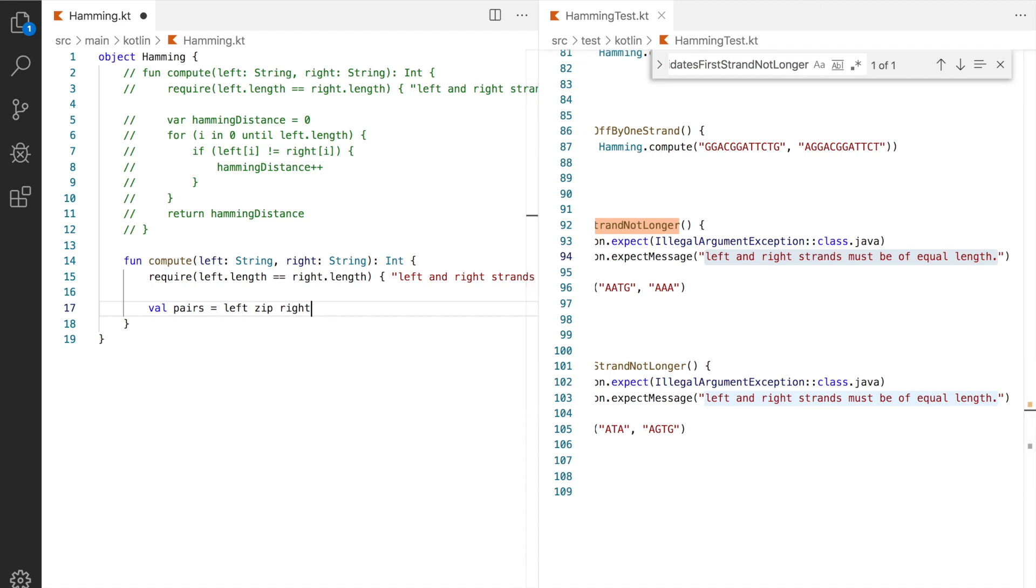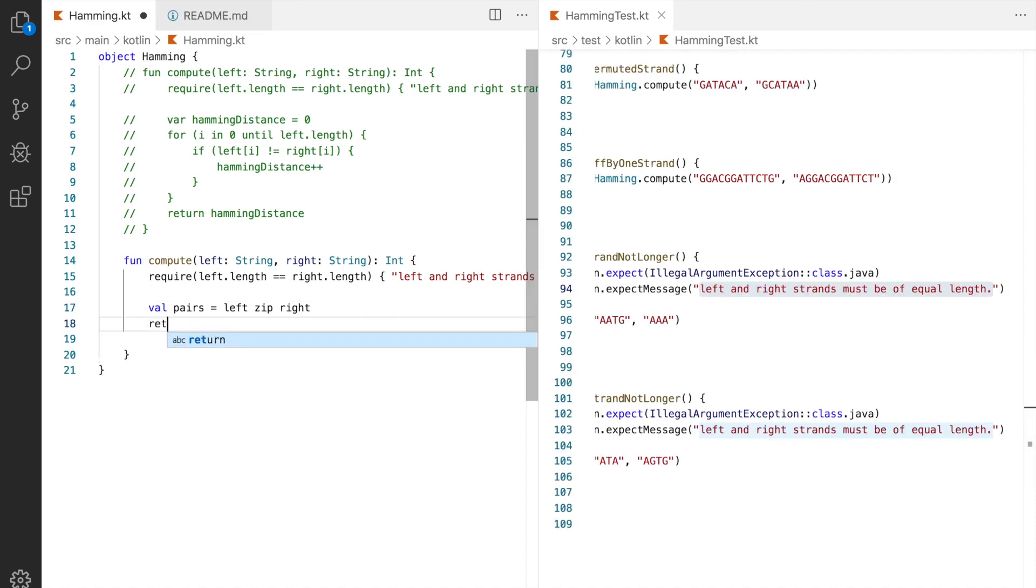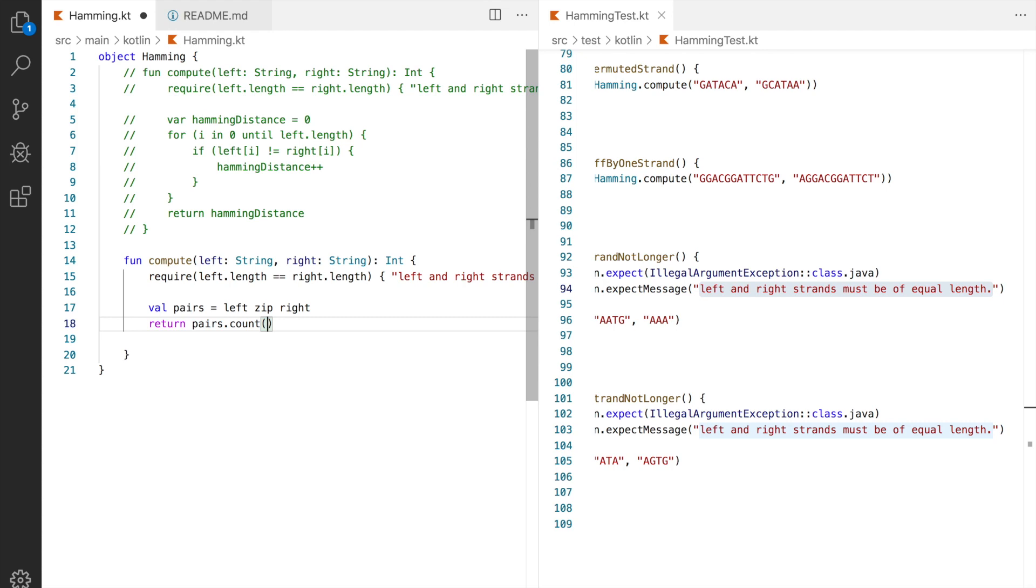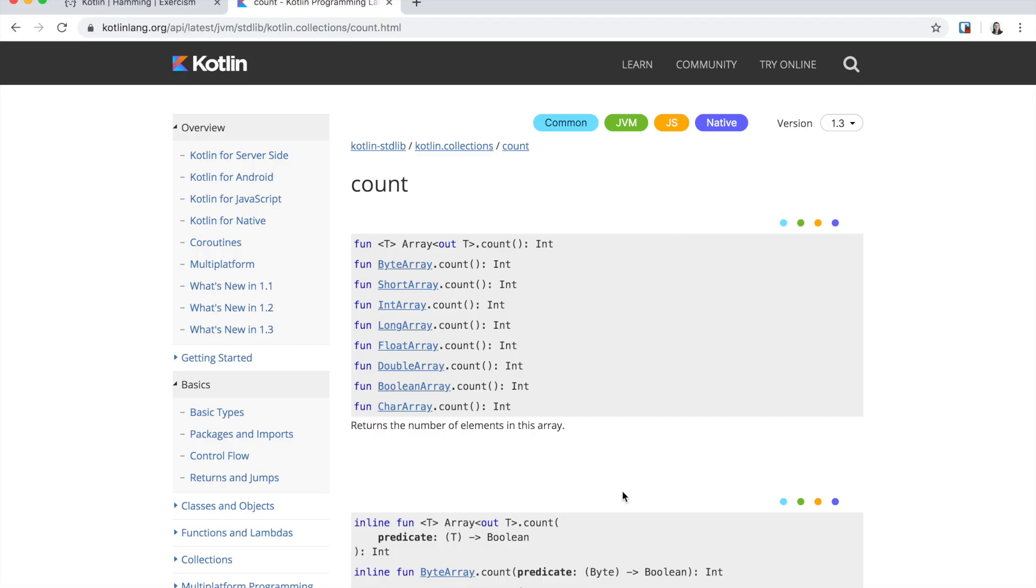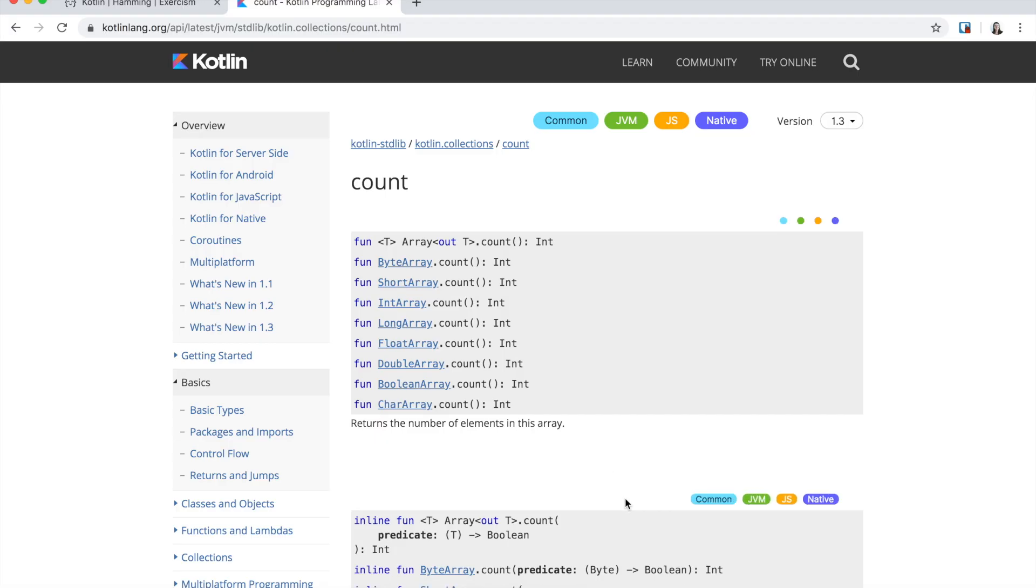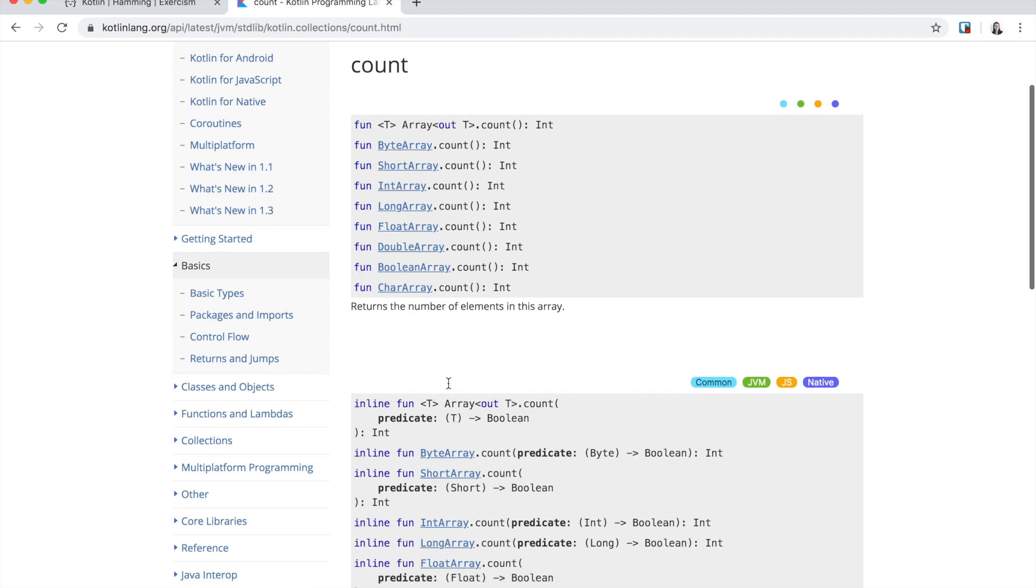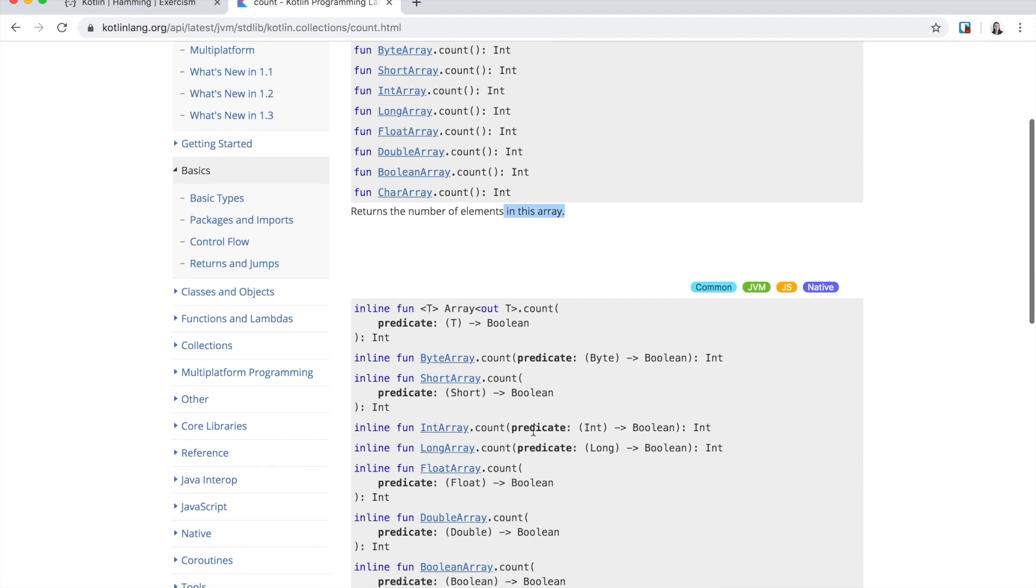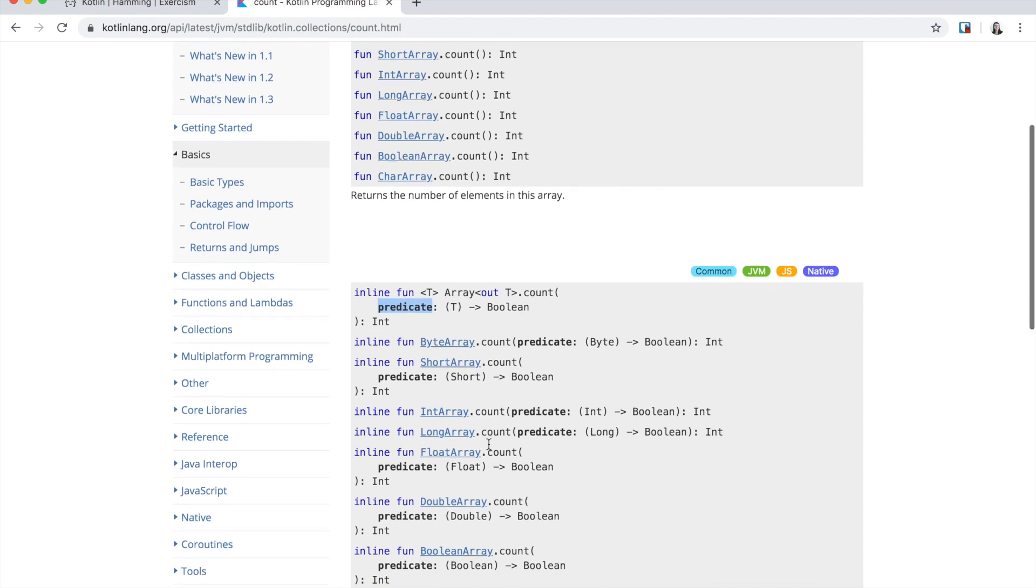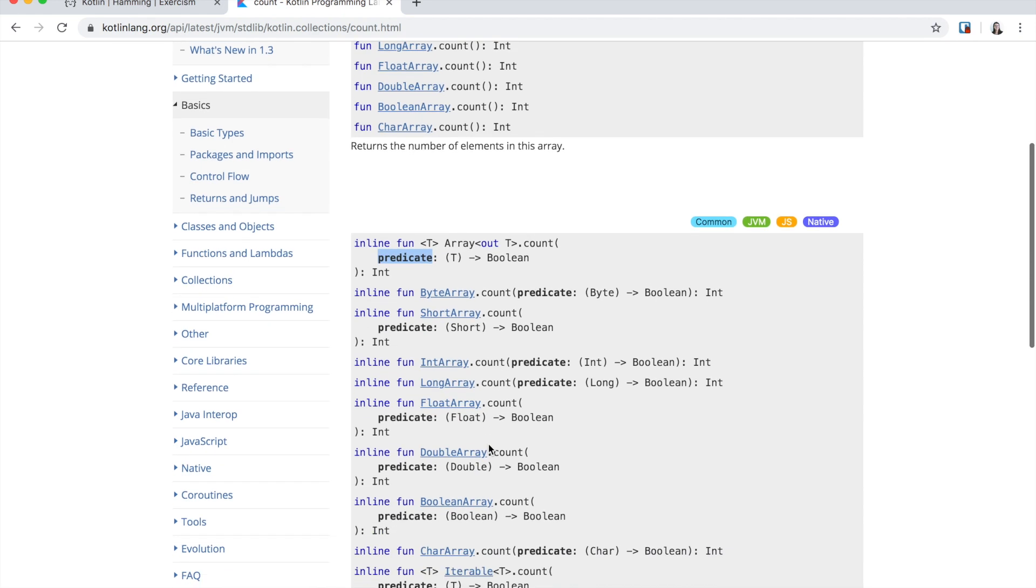Now we want to count the pairs where first is different from second. Like first and second meaning the first element of the pair and the second element of the pair. If we use the count method just as it is this will give us how many pairs we've got, basically length. But count method is versatile and allows us to pass a predicate. A predicate is a function that gets an element of the iterable as an argument and returns a boolean. If the returned value is true the pair will be counted. If the value is false it will not be counted.